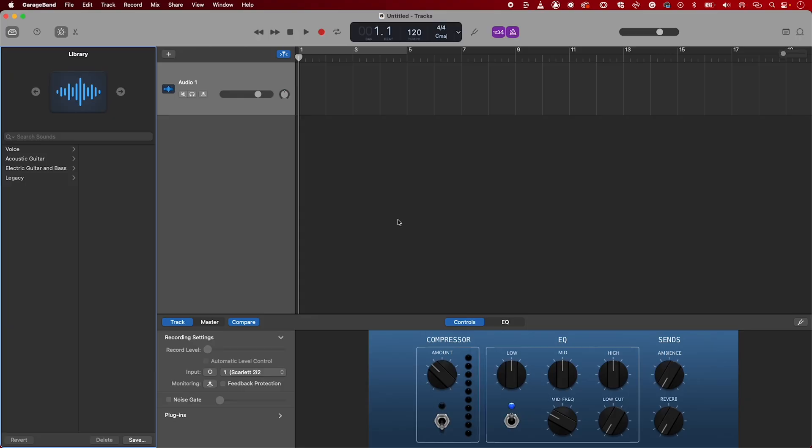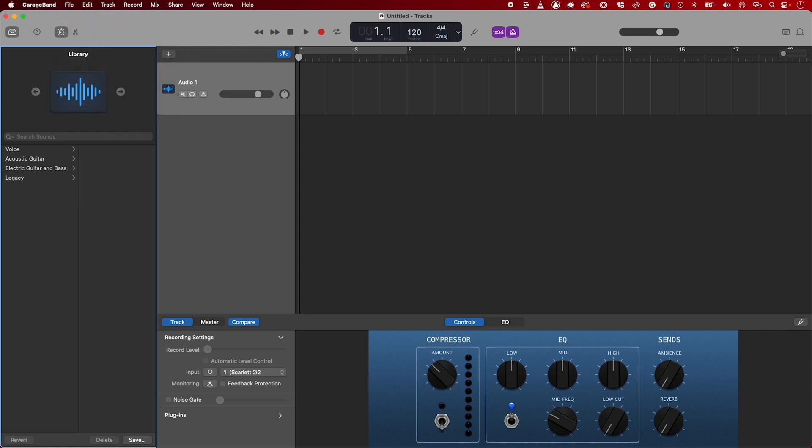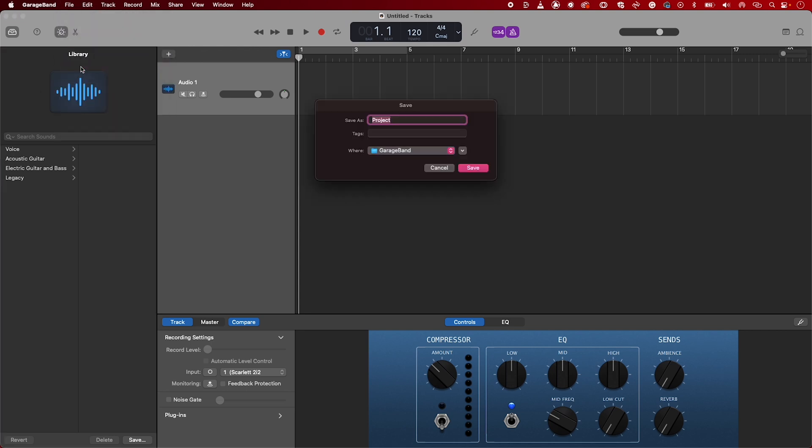We'll start by saving the session. Go to File, Save, and name your session.